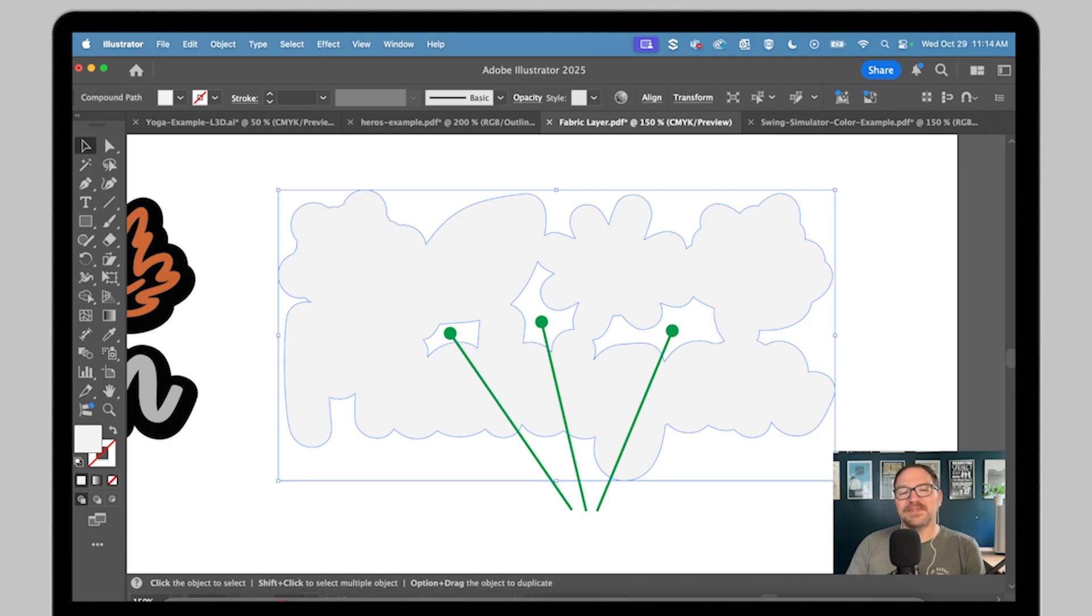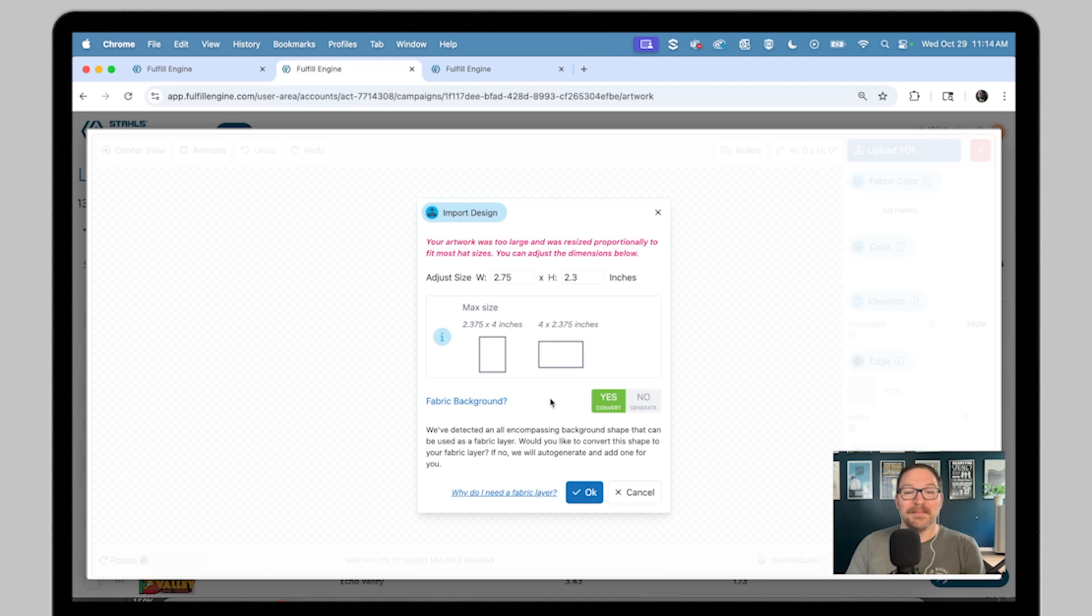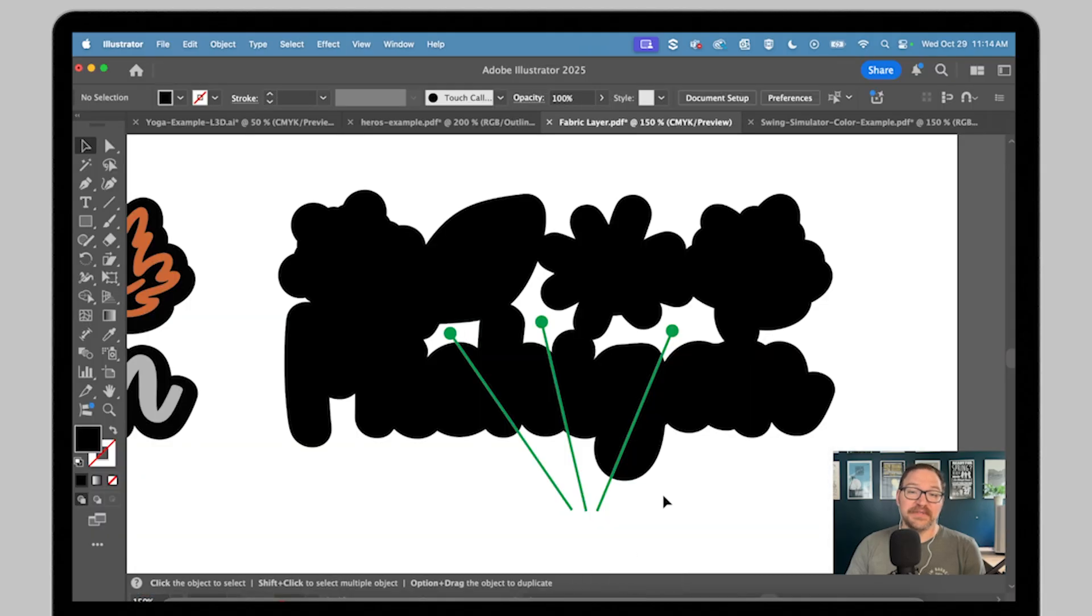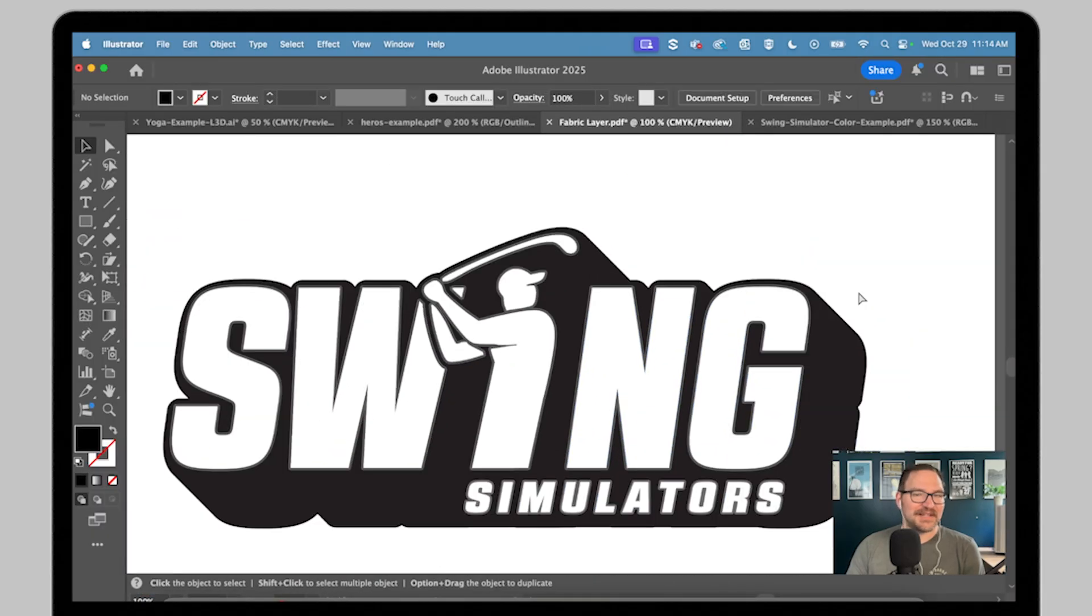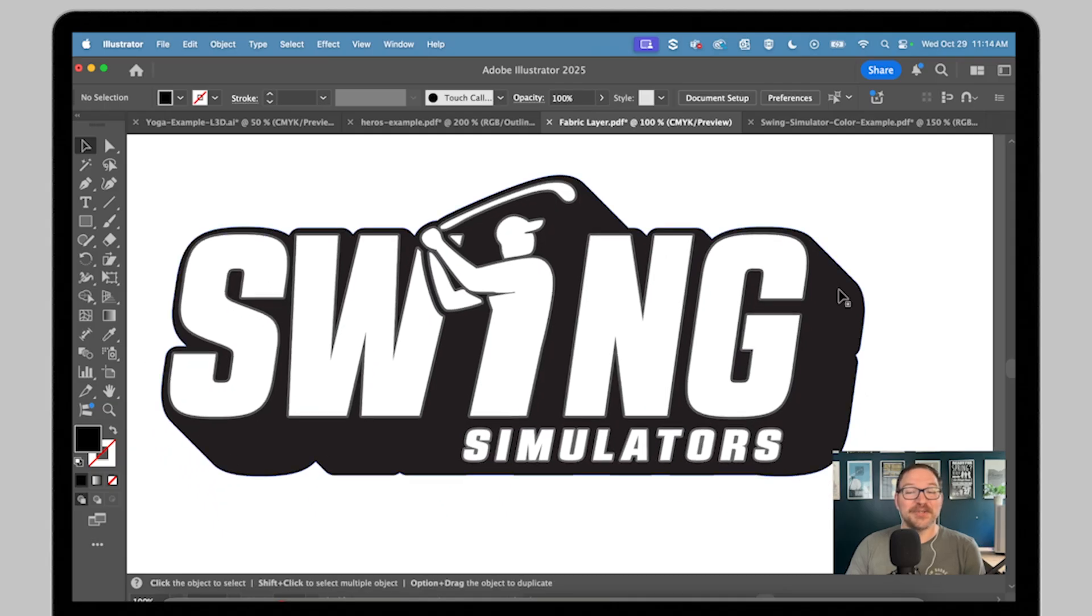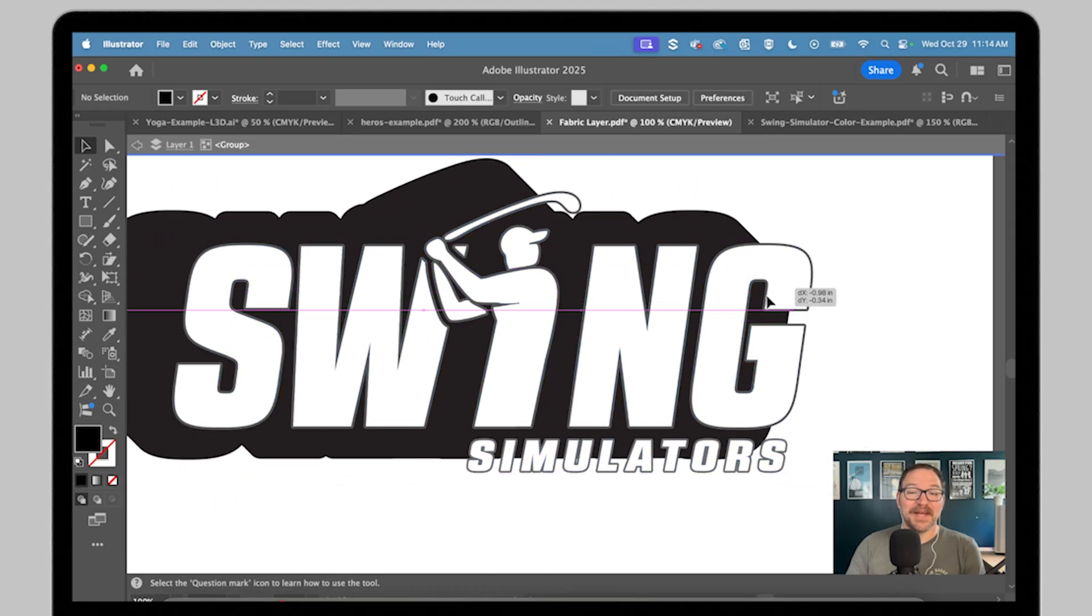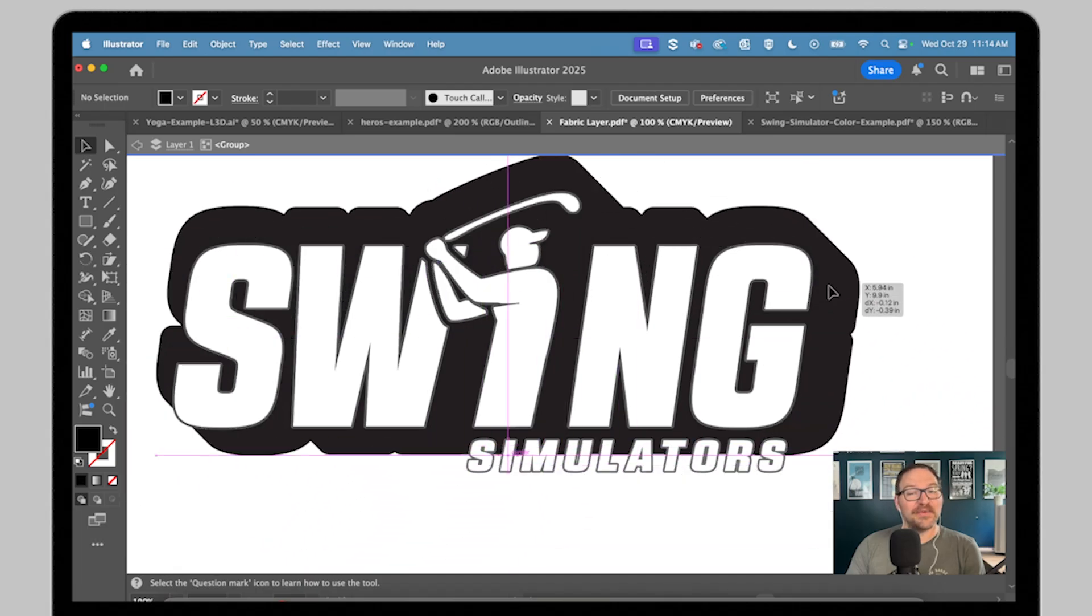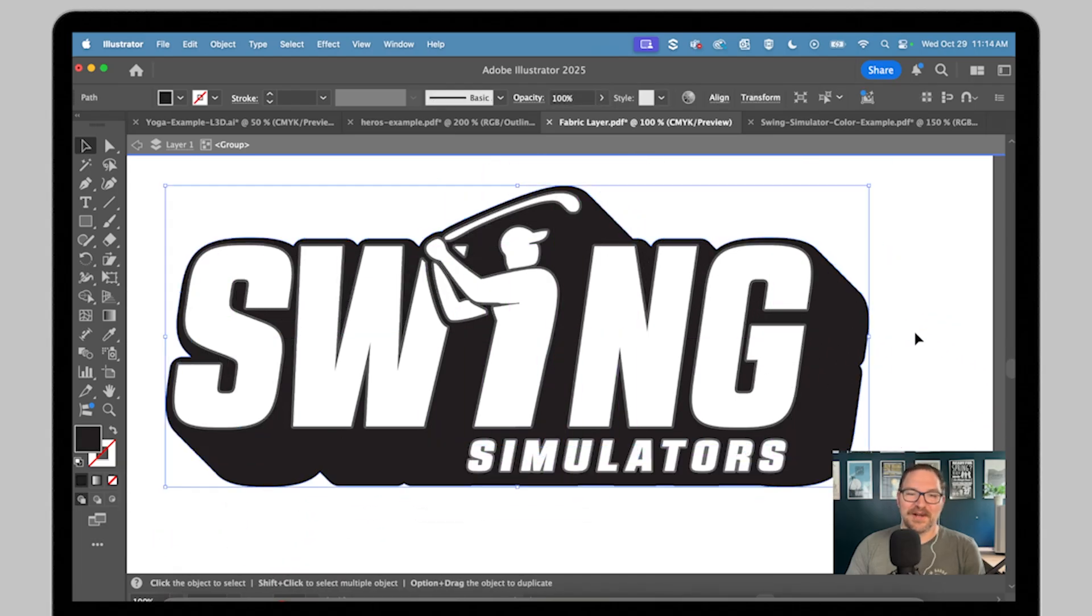If your file doesn't have a fabric layer, the builder can generate one automatically for you, but making your own gives you way more artistic control. Like this example, the golf logo uses its fabric layer as a shadow effect behind the text. This turns that outline into part of the design. This is just set up as a background vector shape in your file in a program like Illustrator or CorelDRAW.